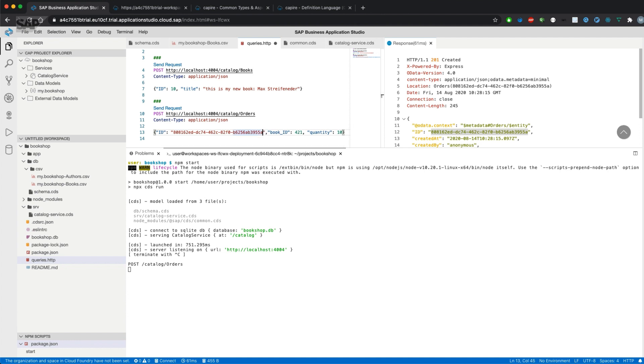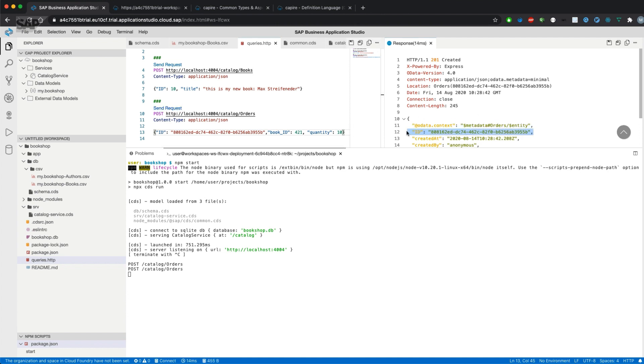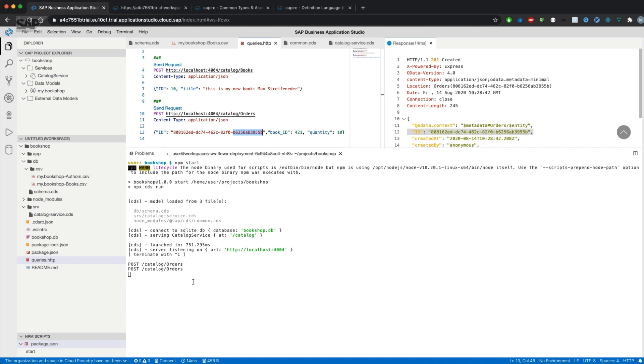Let's change the UID and send the request once again. As you can see, it also created a record, but now with my provided ID instead of an automatically generated one. That's it about common types and aspects which are delivered by CAP out of the box. Thanks for watching.